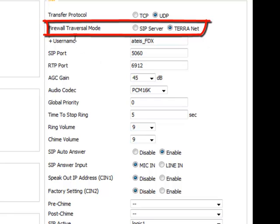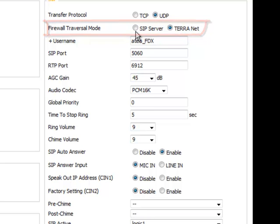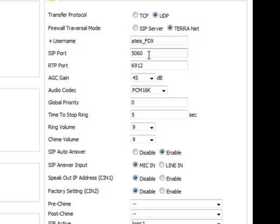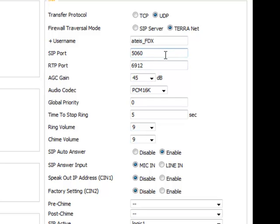Also, the firewall traversal mode defaults to Terranet. If you have no SIP server that is doing all the controlling and talking with the systems on the network, then leave it at the default Terranet. If you do have a SIP server, then you have to enter all the SIP server and the RTP port information and the ID here. But in Terranet, you don't have to do that. You just leave it at the default SIP port and default RTP port, and you'll be good as gold.